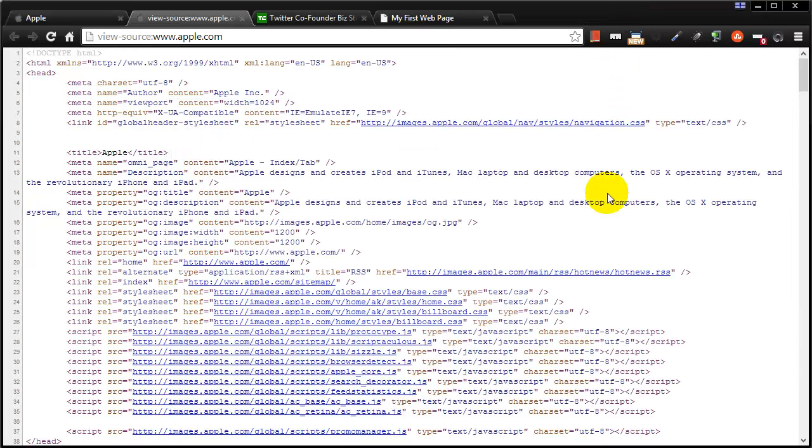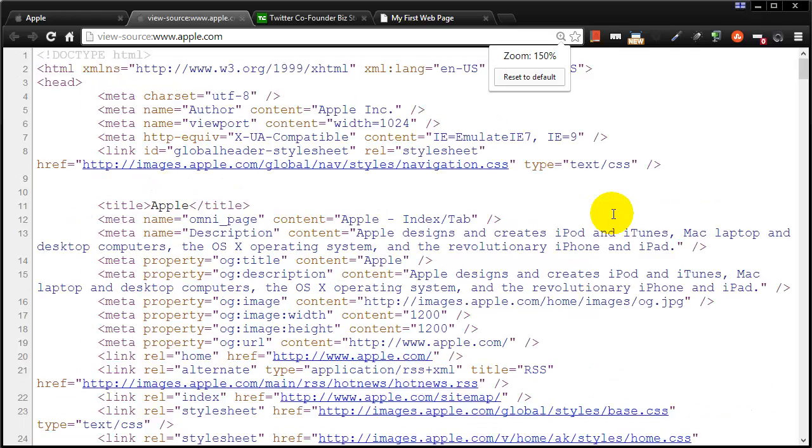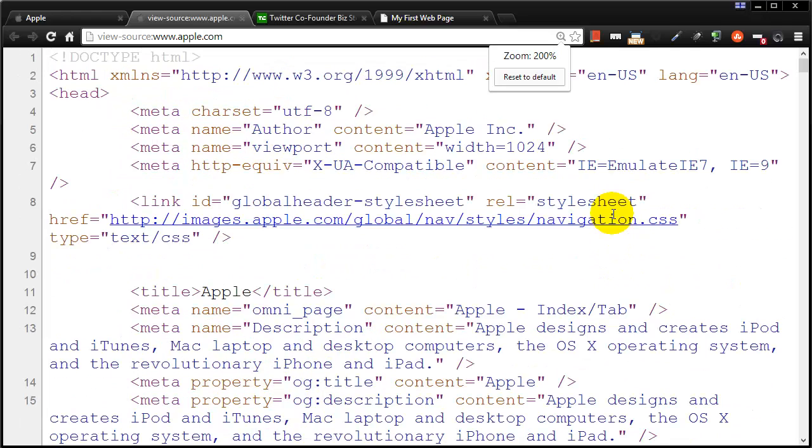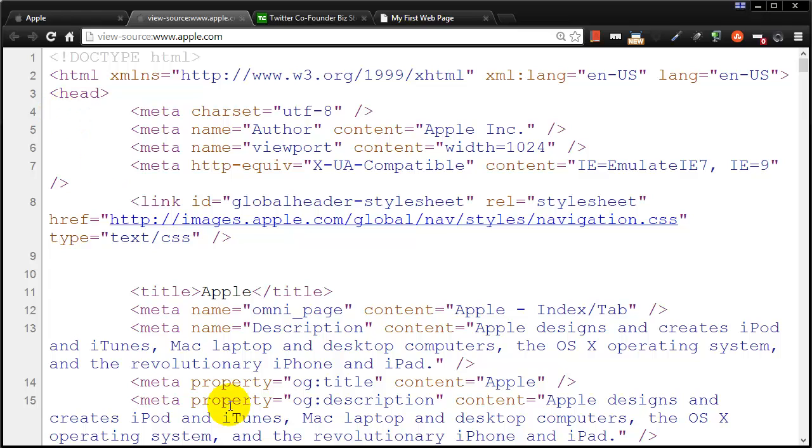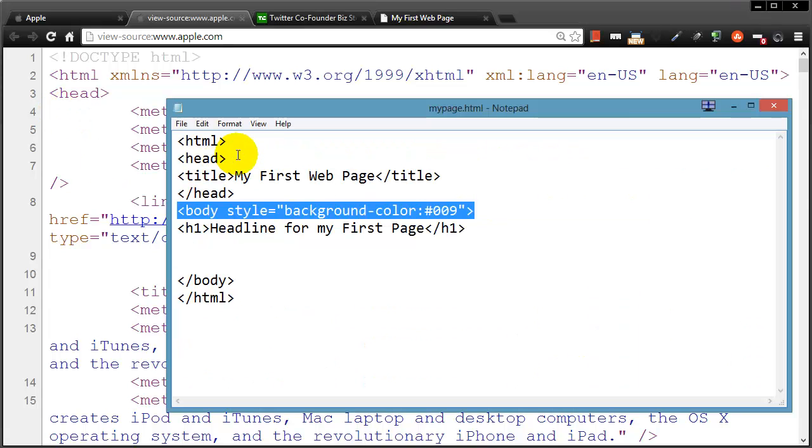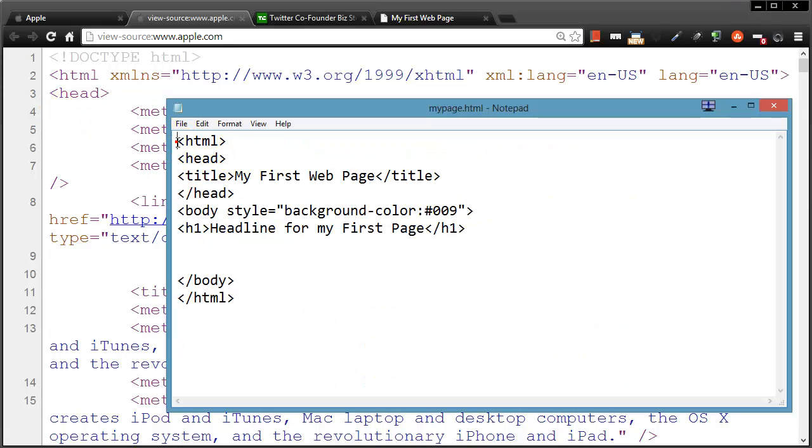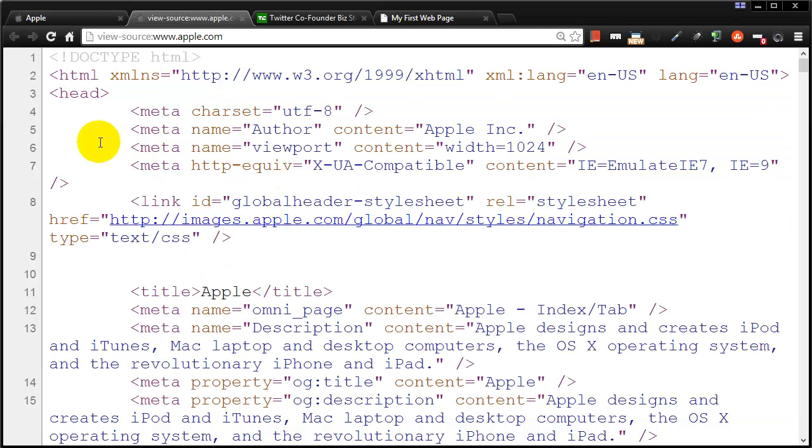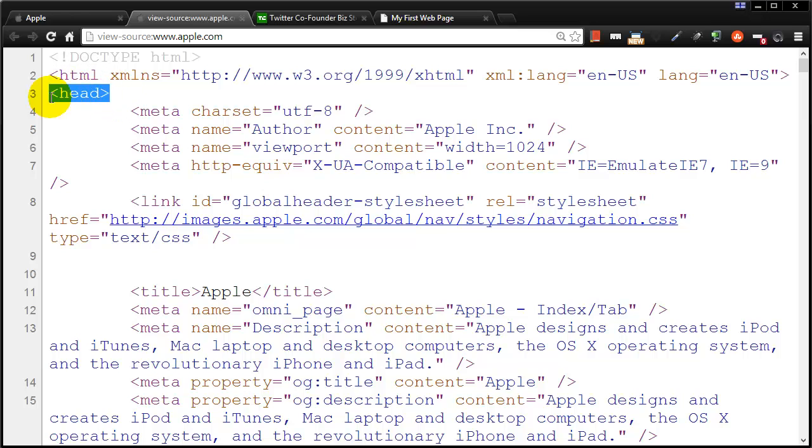Apple's a little bit more complex. They have a lot more stuff going on. Let me zoom in a bit. So over at Apple, you'll notice that they have some of the same things that I typed. For instance, I did type an HTML tag and then a head tag. And sure enough, over at Apple, they also have an HTML tag and a head tag.